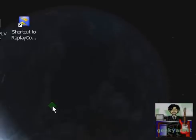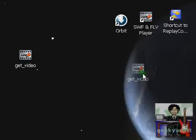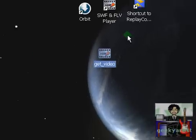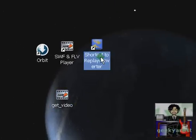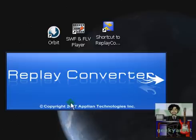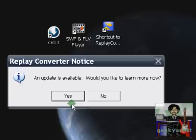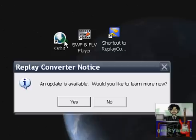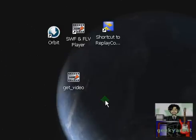I'm going to close this to show you how to convert whatever you downloaded. We're going to open Replay Converter. There are other converters, players, and software you can use to download your videos. It's just that I'm comfortable with these.